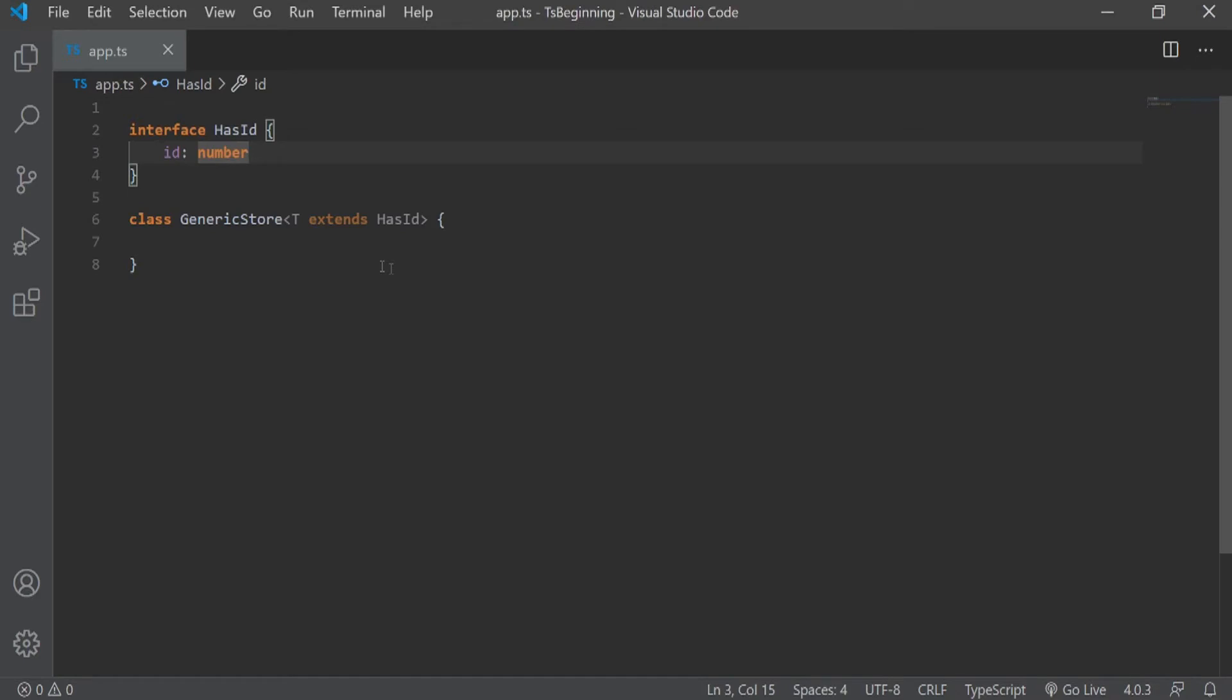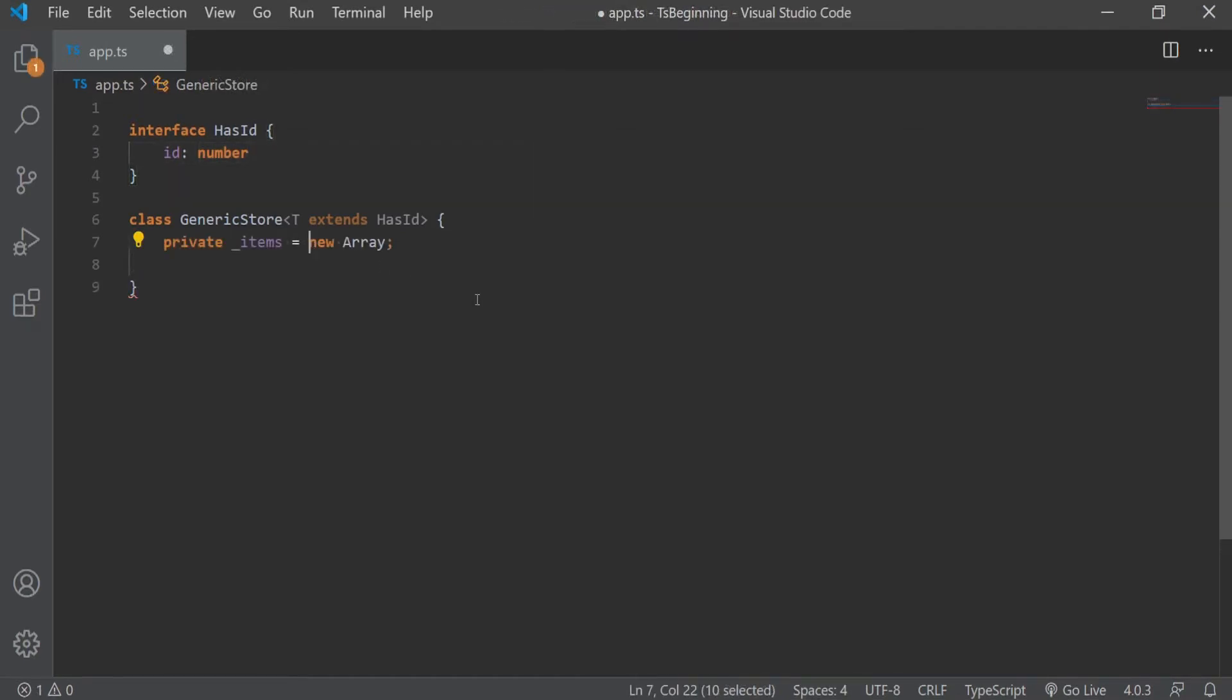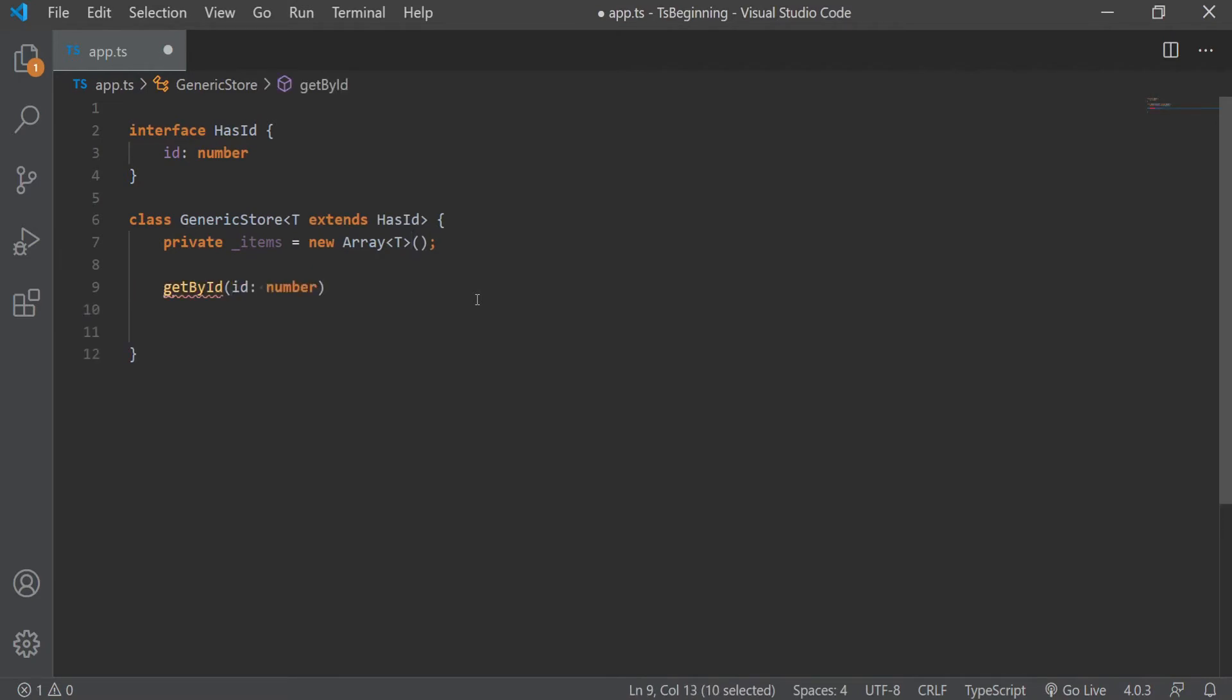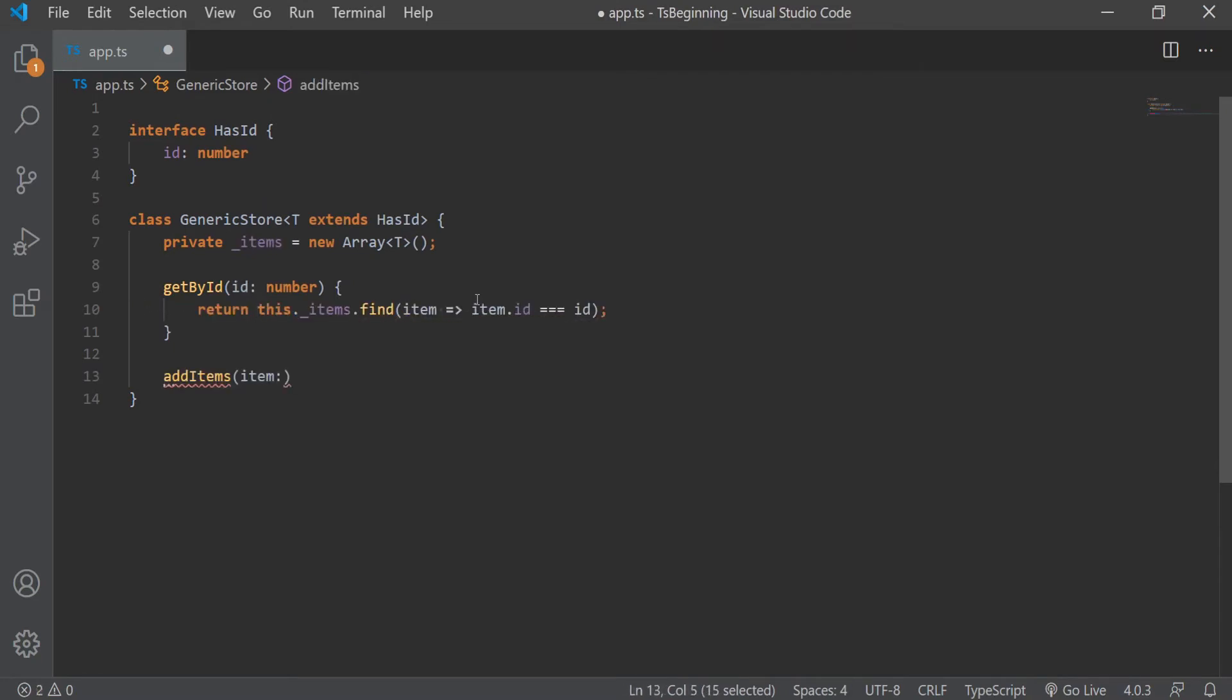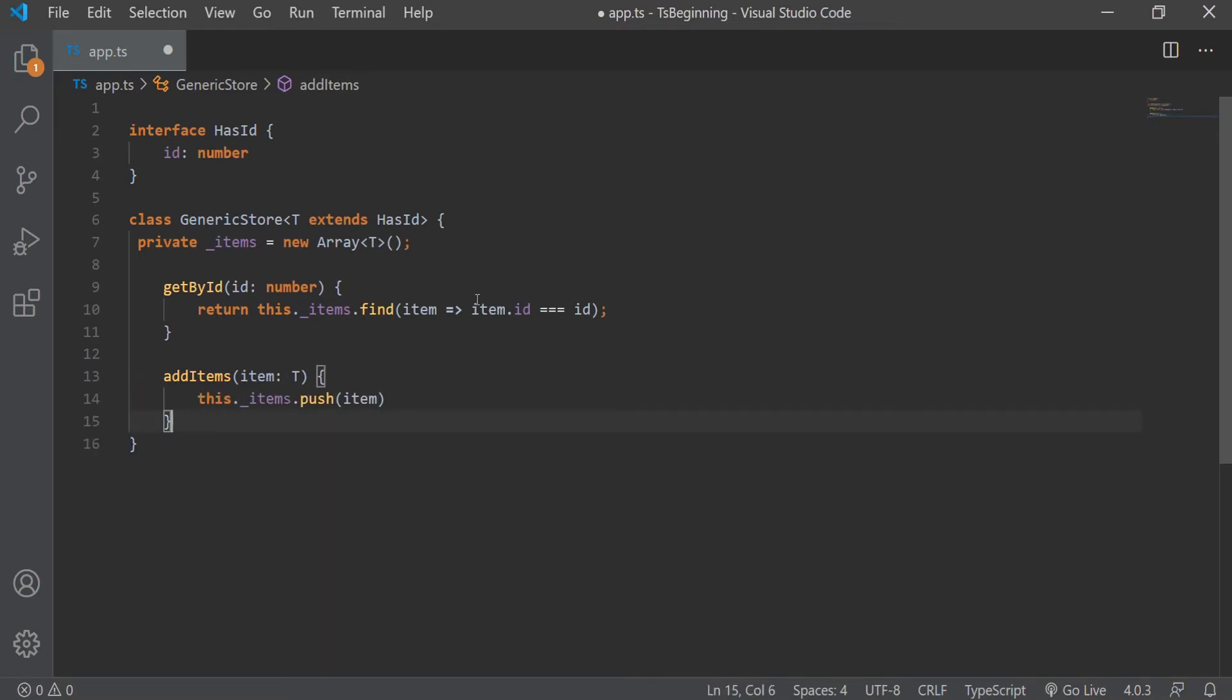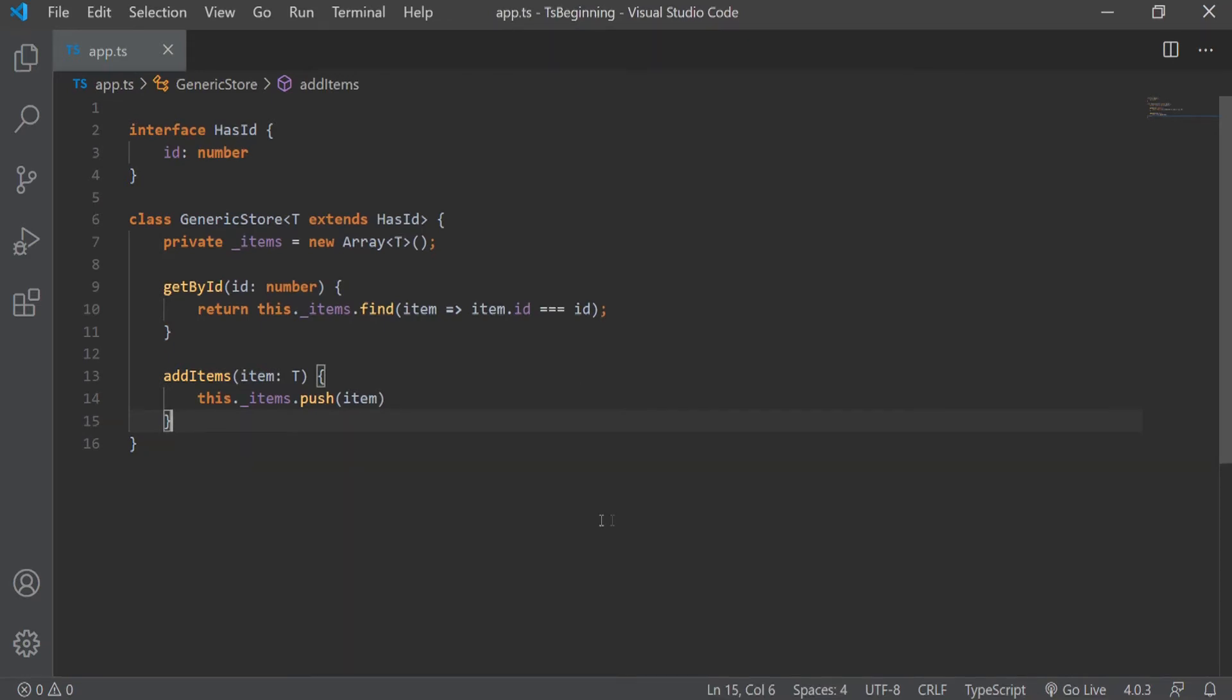So now let's just go and finish our class. We'll create a private items, which will be a new array with the type we're going to pass. And we'll create two methods. One is getById, which will take an ID of type number. And it will return the item based on the ID we pass in. And the other one is addItem. And here we're going to pass the item of type whatever type we're going to use. And we're just going to populate the array of items. Now I haven't done any checking here if an item exists or if we are adding the same item twice. But for the sake of this video, we're just going to keep this simple.